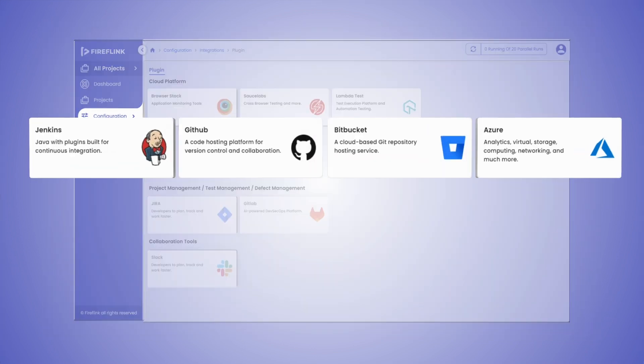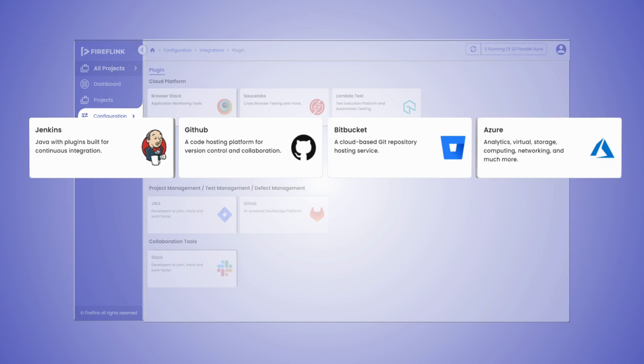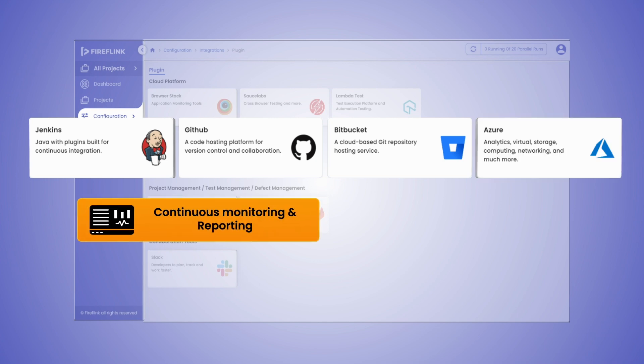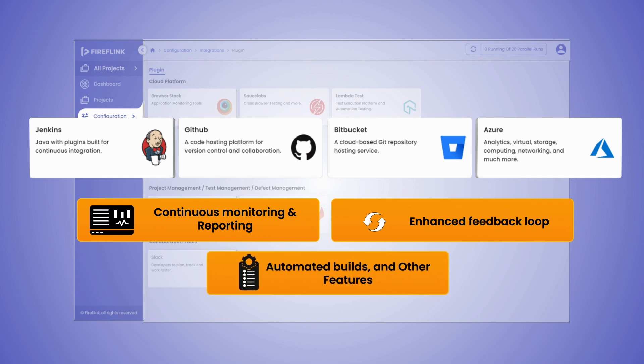Users can also make use of the built-in integrations with Jenkins, GitHub, Bitbucket, Azure, and other CI/CD tools for continuous monitoring and reporting, enhanced feedback loop, automated builds, and other features.